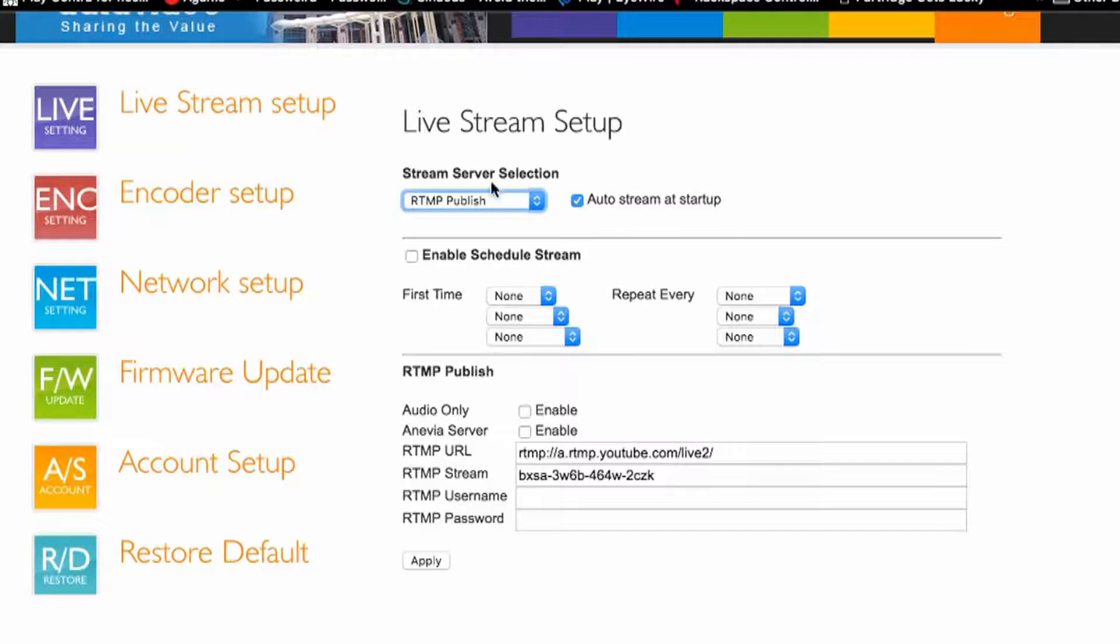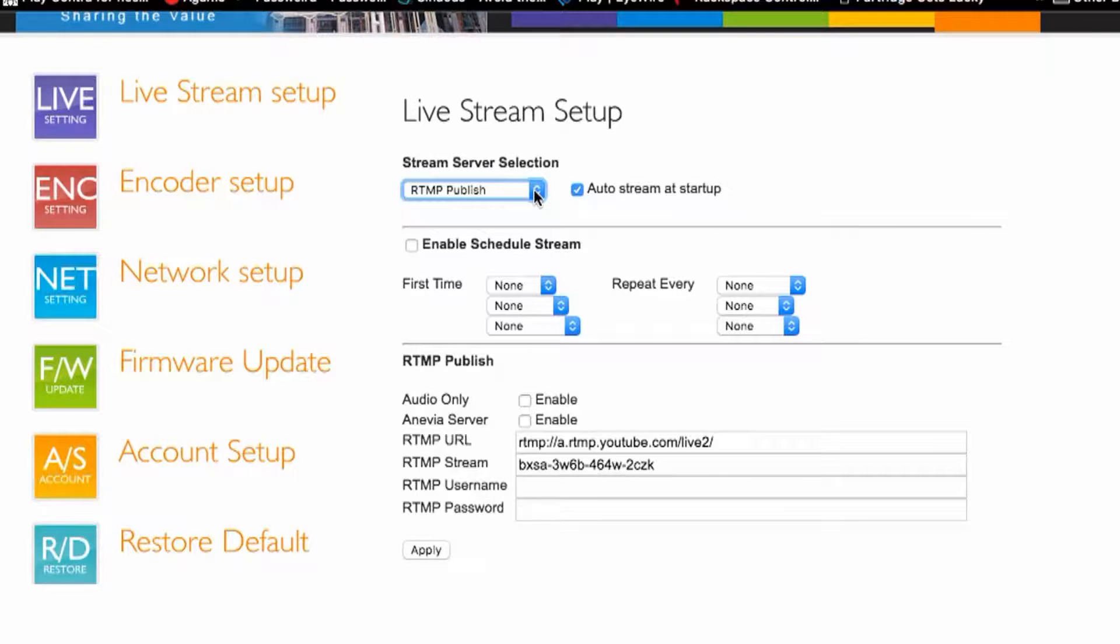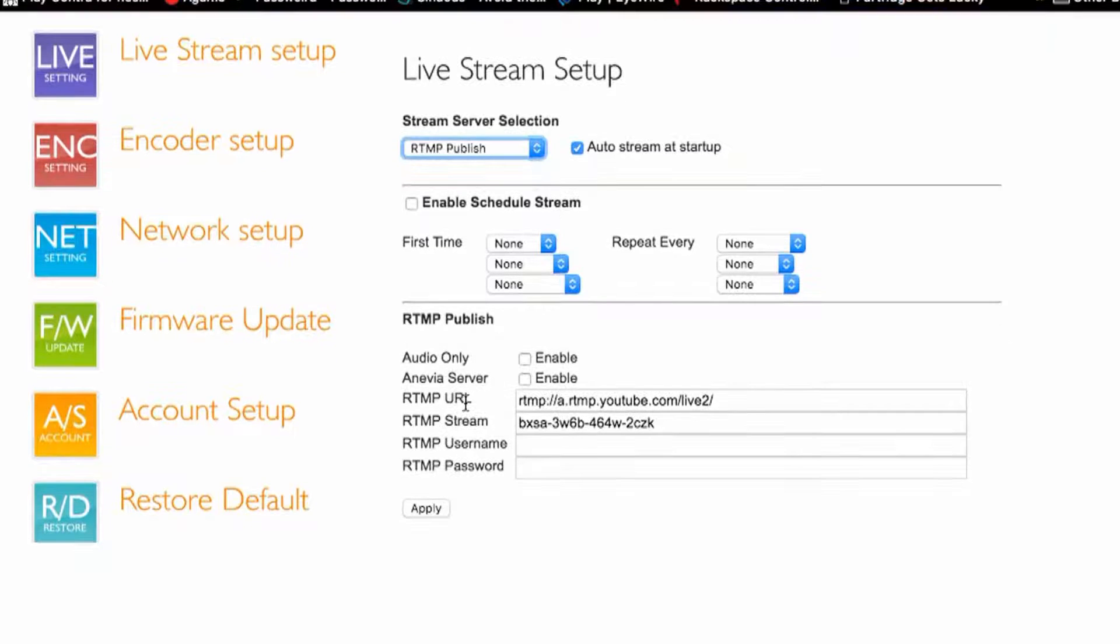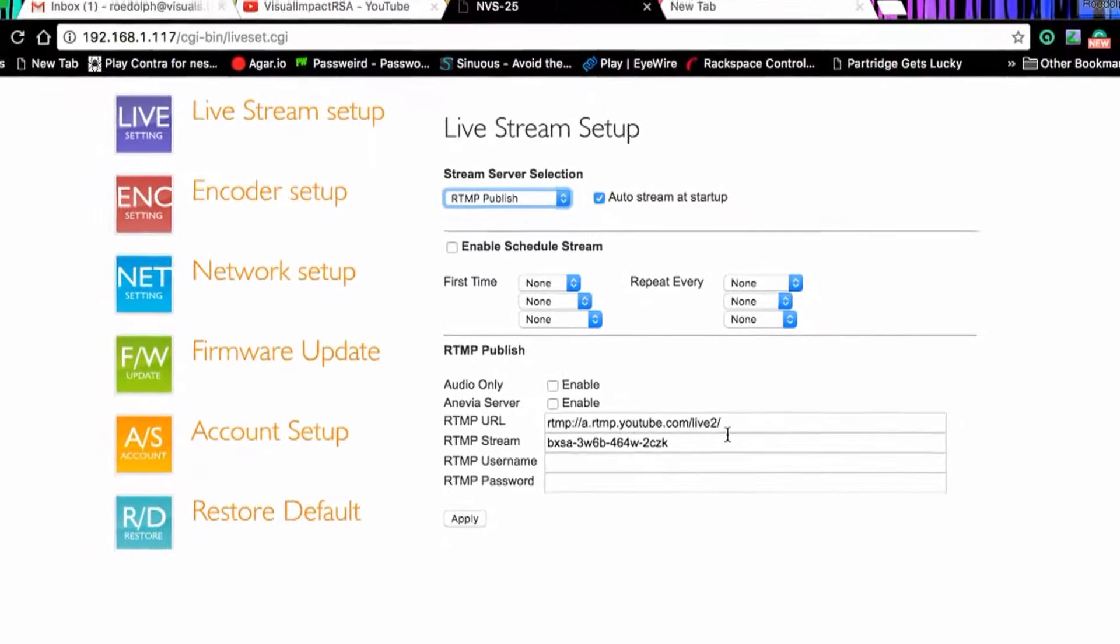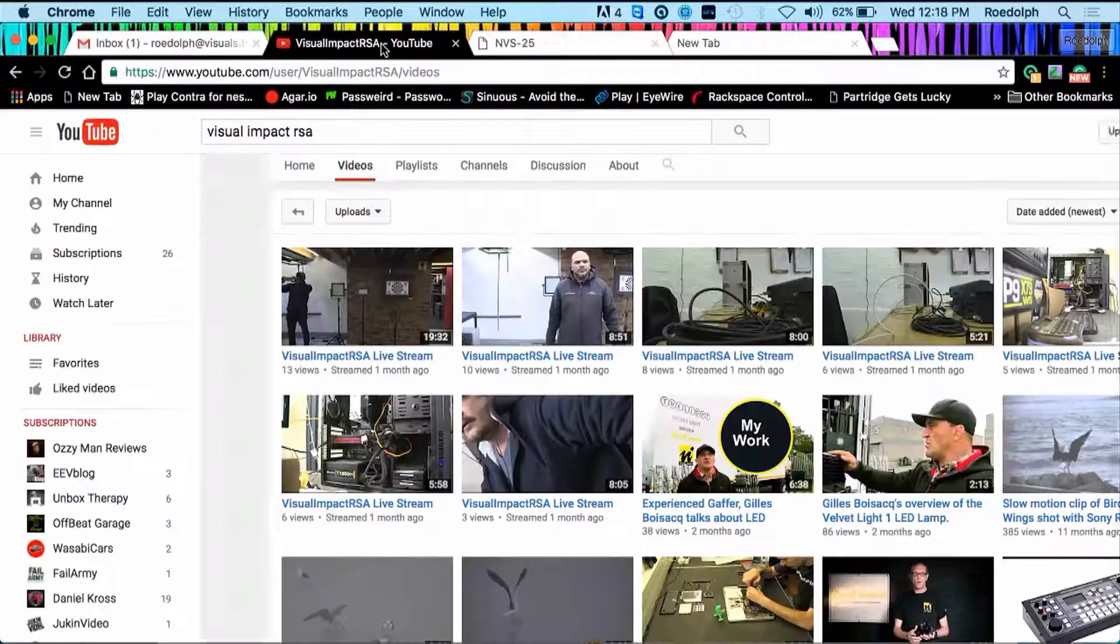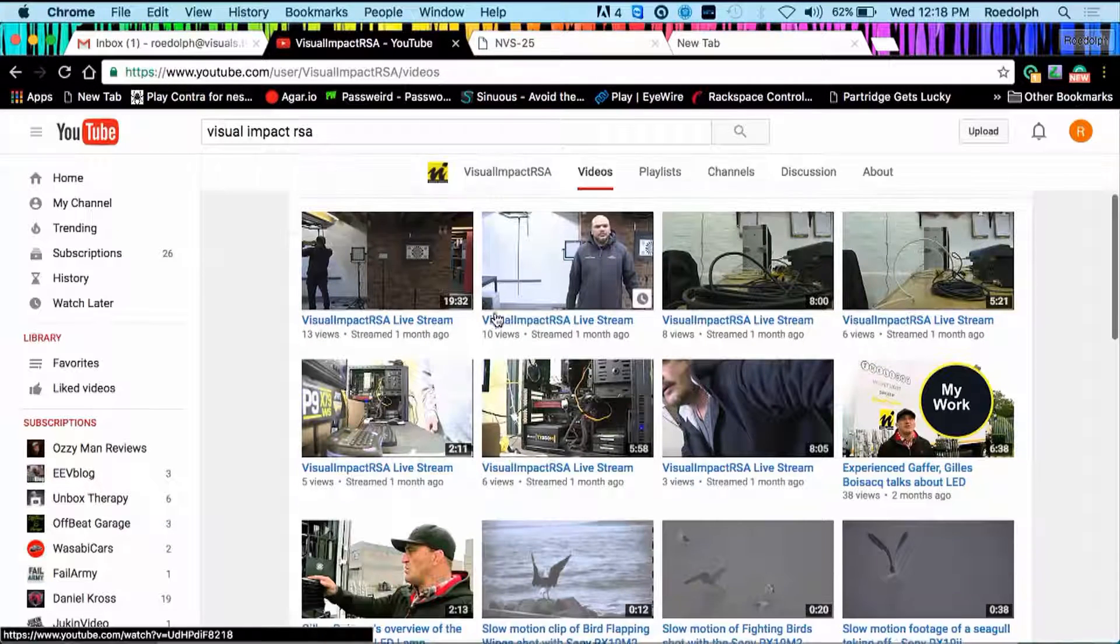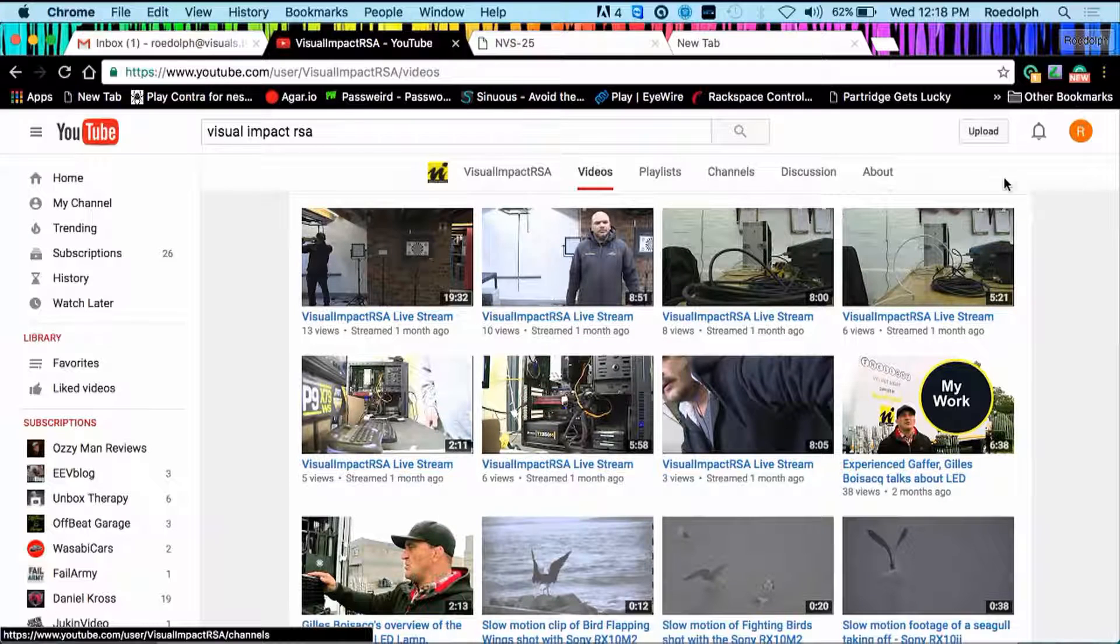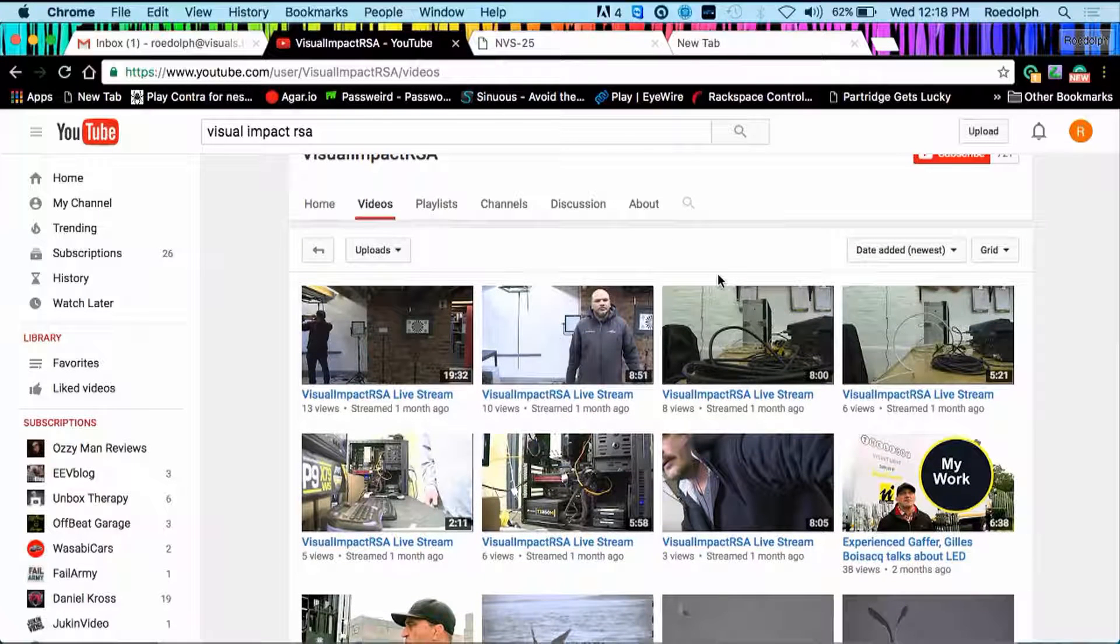The only thing you need to set up here is your RTMP public. At the bottom here you will see your URL and your URL stream key. This you will get from your actual YouTube account. What you will need to do is you will have to go into your YouTube account, log in and get your YouTube URL and live stream details.